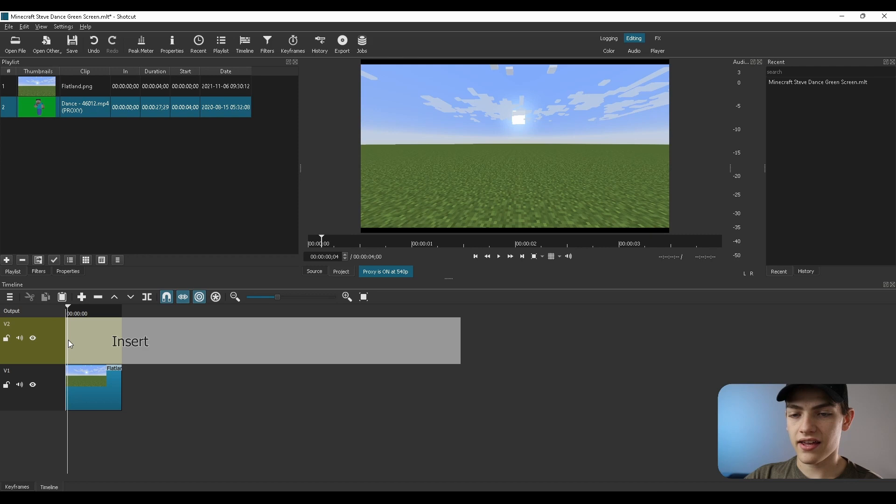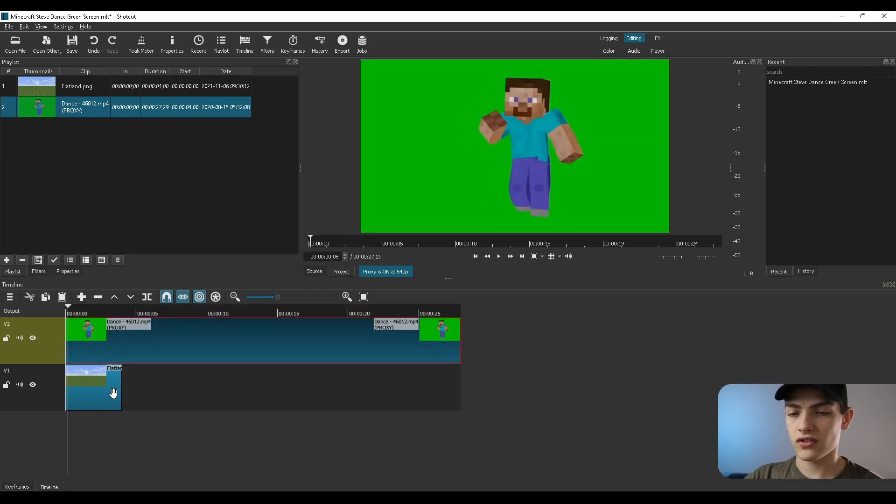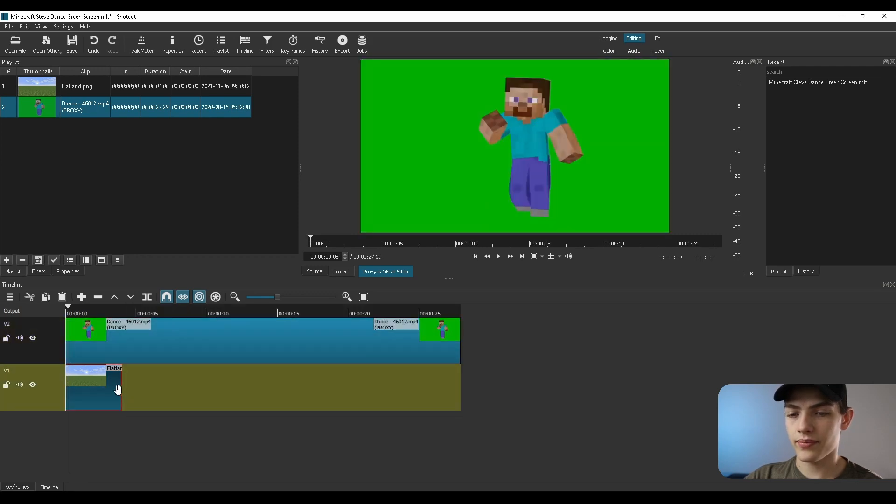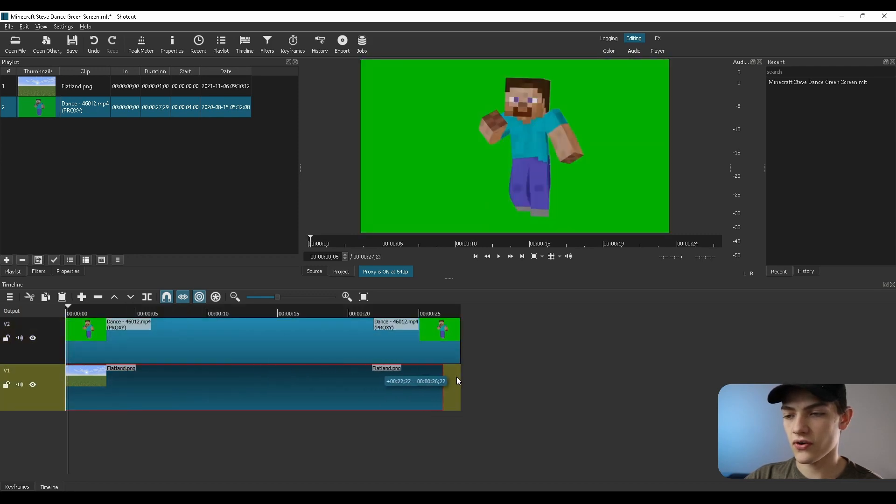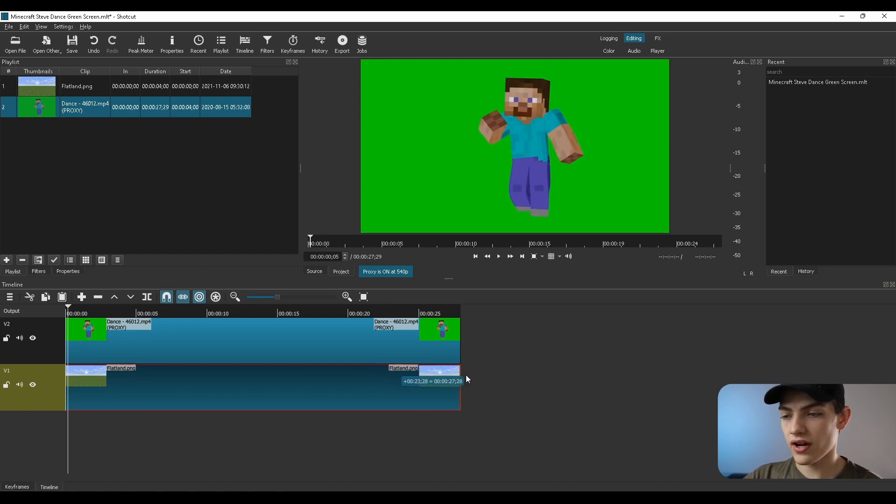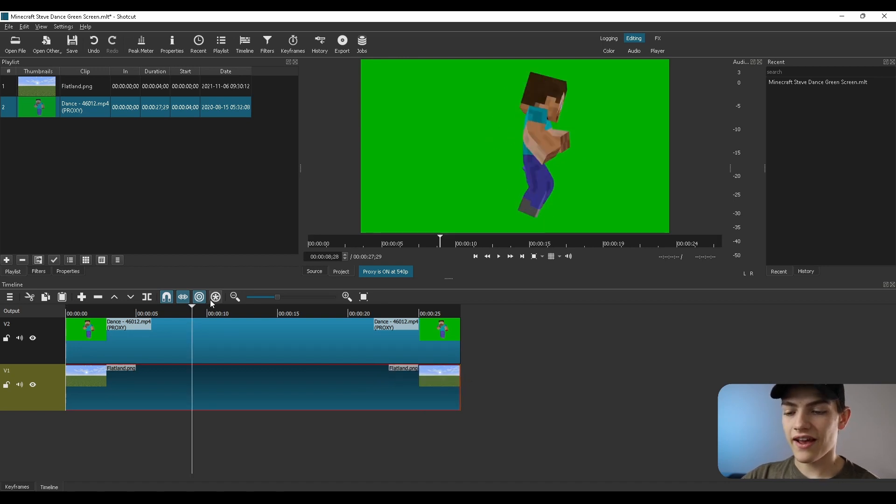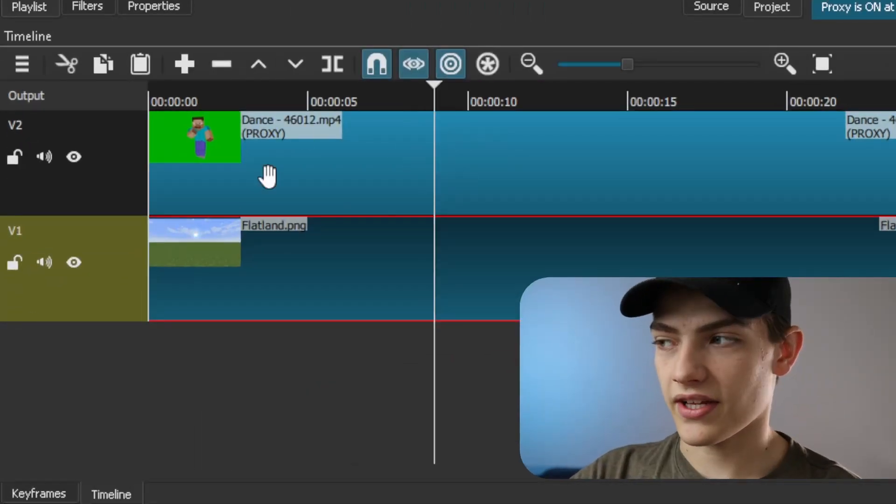And I'm going to actually just line up this bottom JPEG to the end of it just so it lasts the entire 28 seconds or whatever. So now that we have that set up, let's actually go down to this timeline.